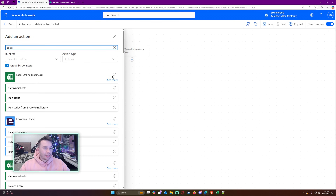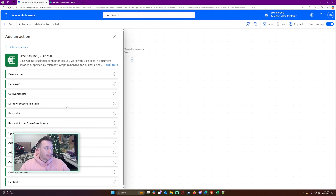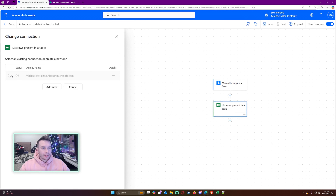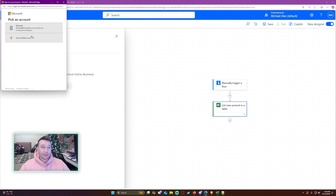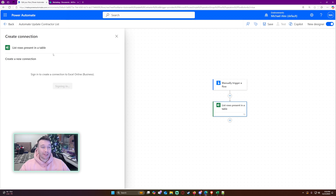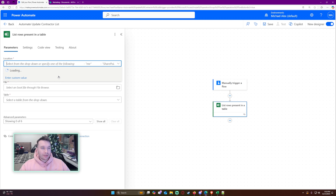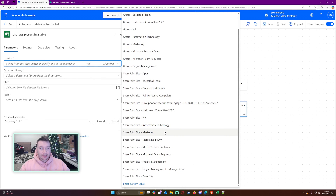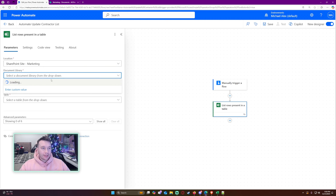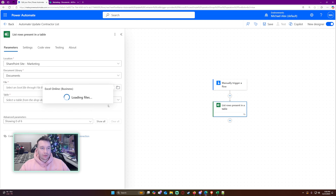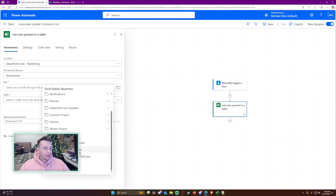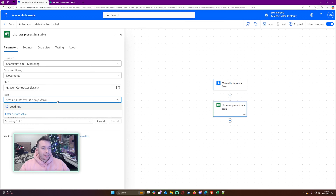Let's add an action — search for Excel and we're going to use Excel Online Business and select 'List rows present in a table'. The location where my file is located is in my SharePoint site, the document library is Documents, and the file is 'Master Contract List.xlsx'. The table is Table 2, which is the only table in my document.